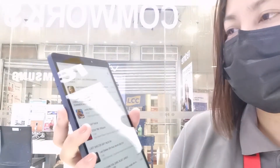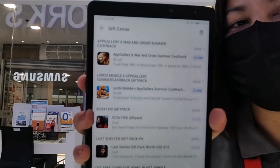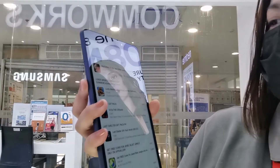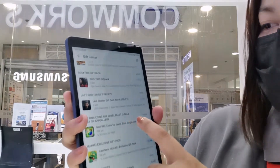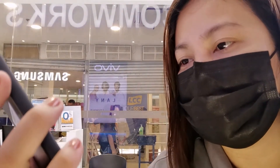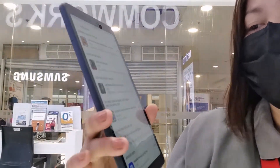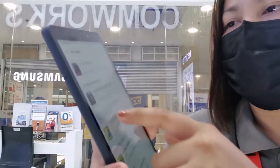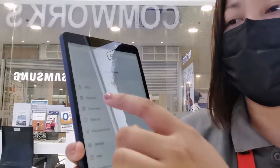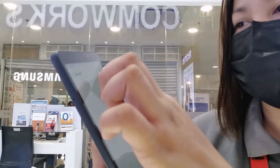May mga freebies — may mga items na libre siya. Tignan mo, meron siyang summer cashback claim. Meron ding mga application na pwede i-download. Yung mga application meron siyang point system na pwede natin gamitin para makaroon ng Diamonds, at pwede tayong kumuha ng tickets. May free 50 coins kapag ginuload niya yung mga recommended na application. May rewards din siya guys — yung rewards.